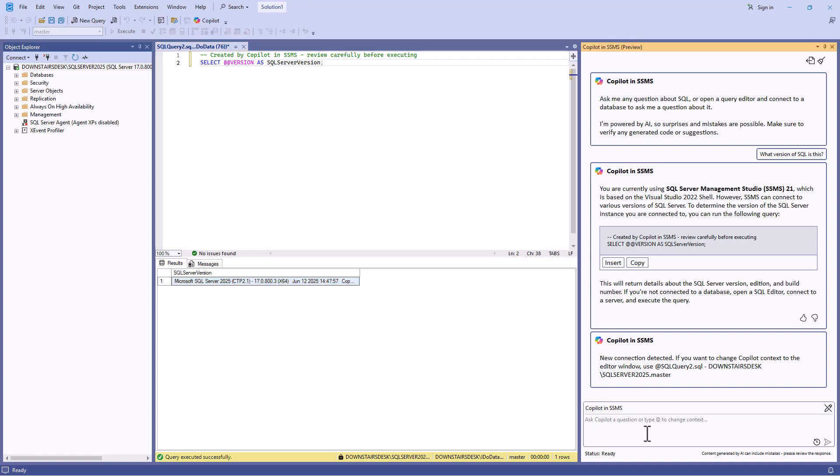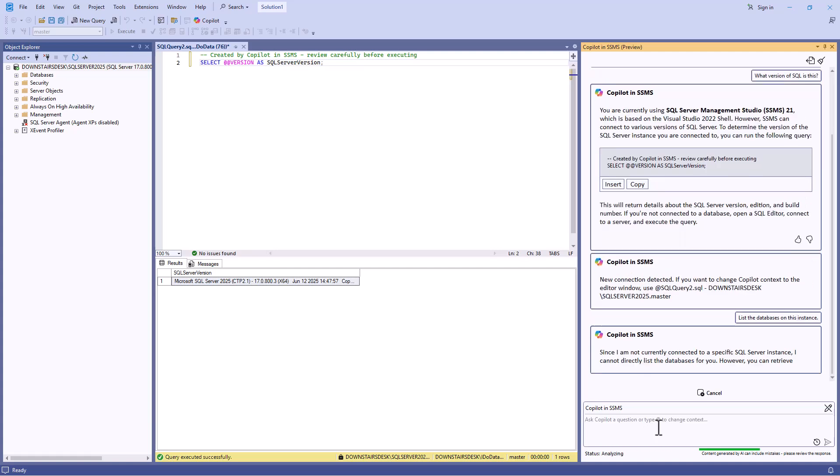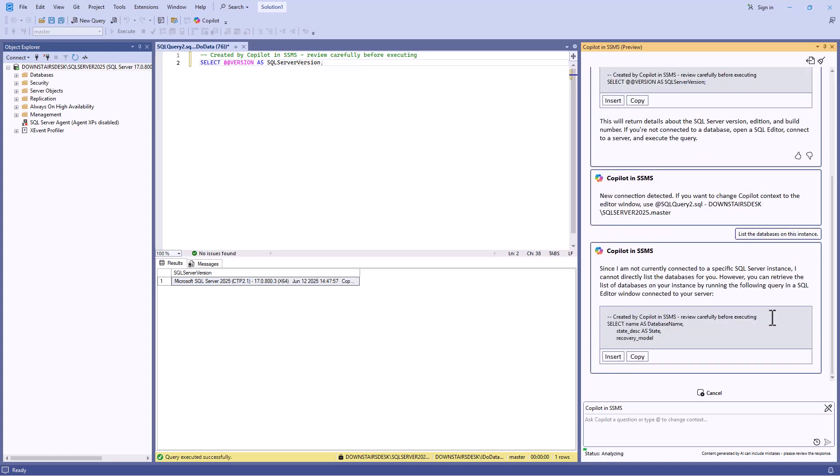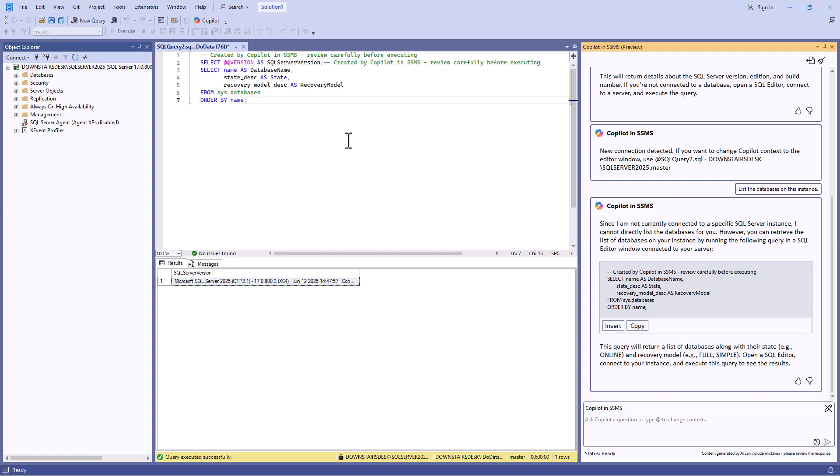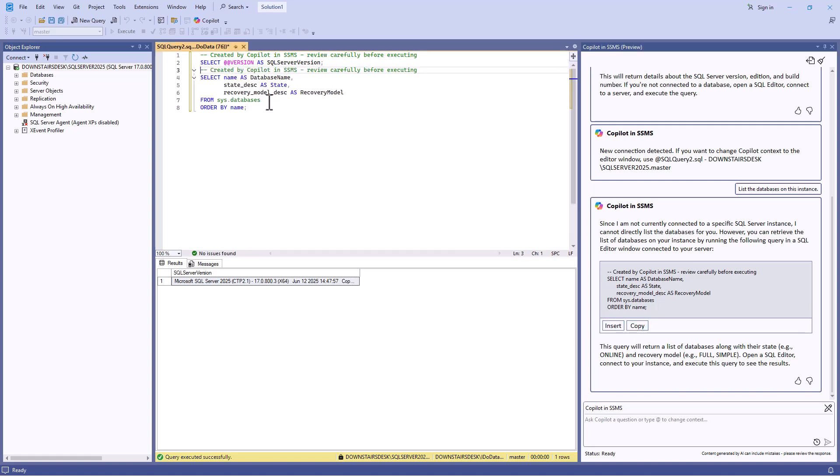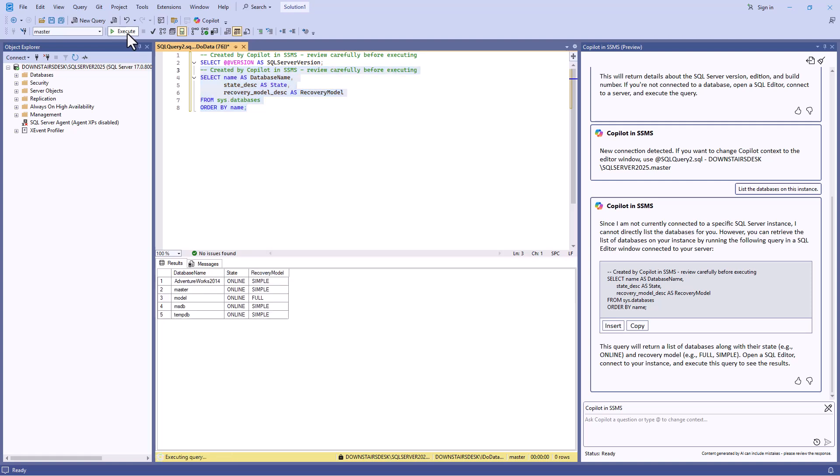So I can say, for example, list the databases on this instance. And again, we've got the code. I will insert that code as well and run it. And here we can see the databases. So the advantage of this is it's not just answering my question for this specific point in time. It's giving me code that I can rerun whenever I want.